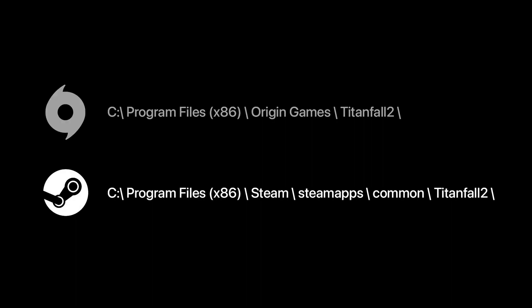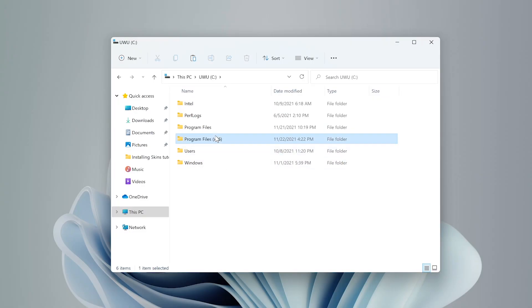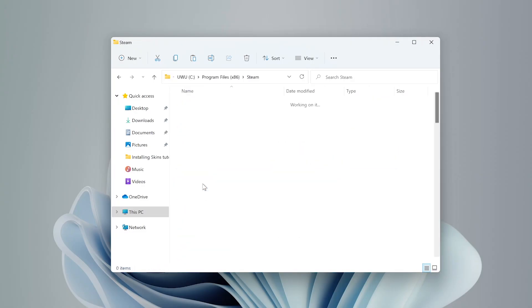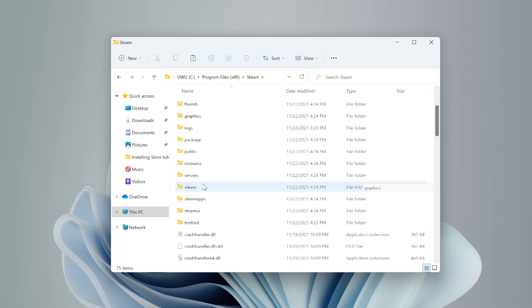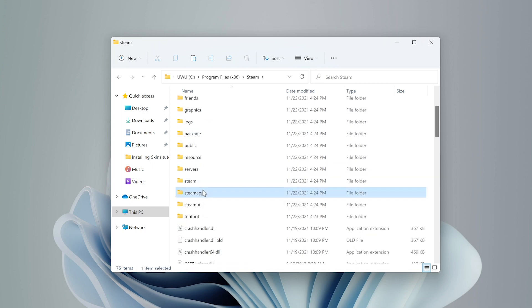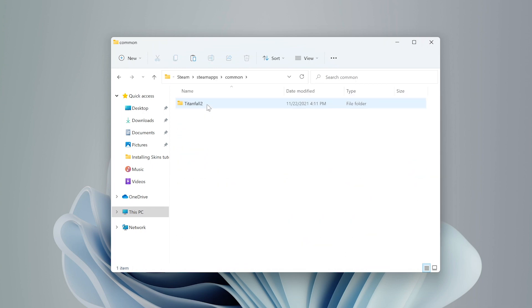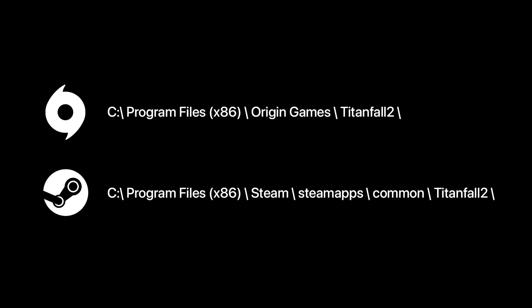If you have your game installed via Steam, it will be located under your C drive in Program Files x86, then Steam, Steam Apps, Common, Titanfall 2, and that's Steam.